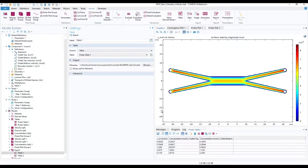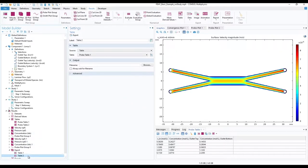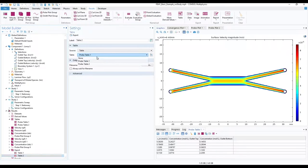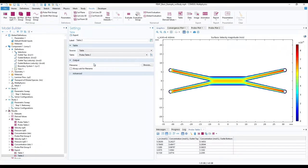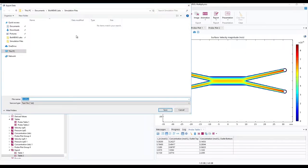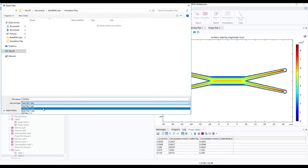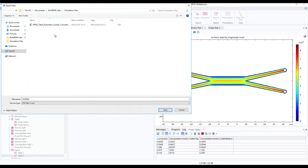Next, go to table 2 under export. In the settings window, set the table to probe table 2. Click on export. Rename and export in preferred file format.